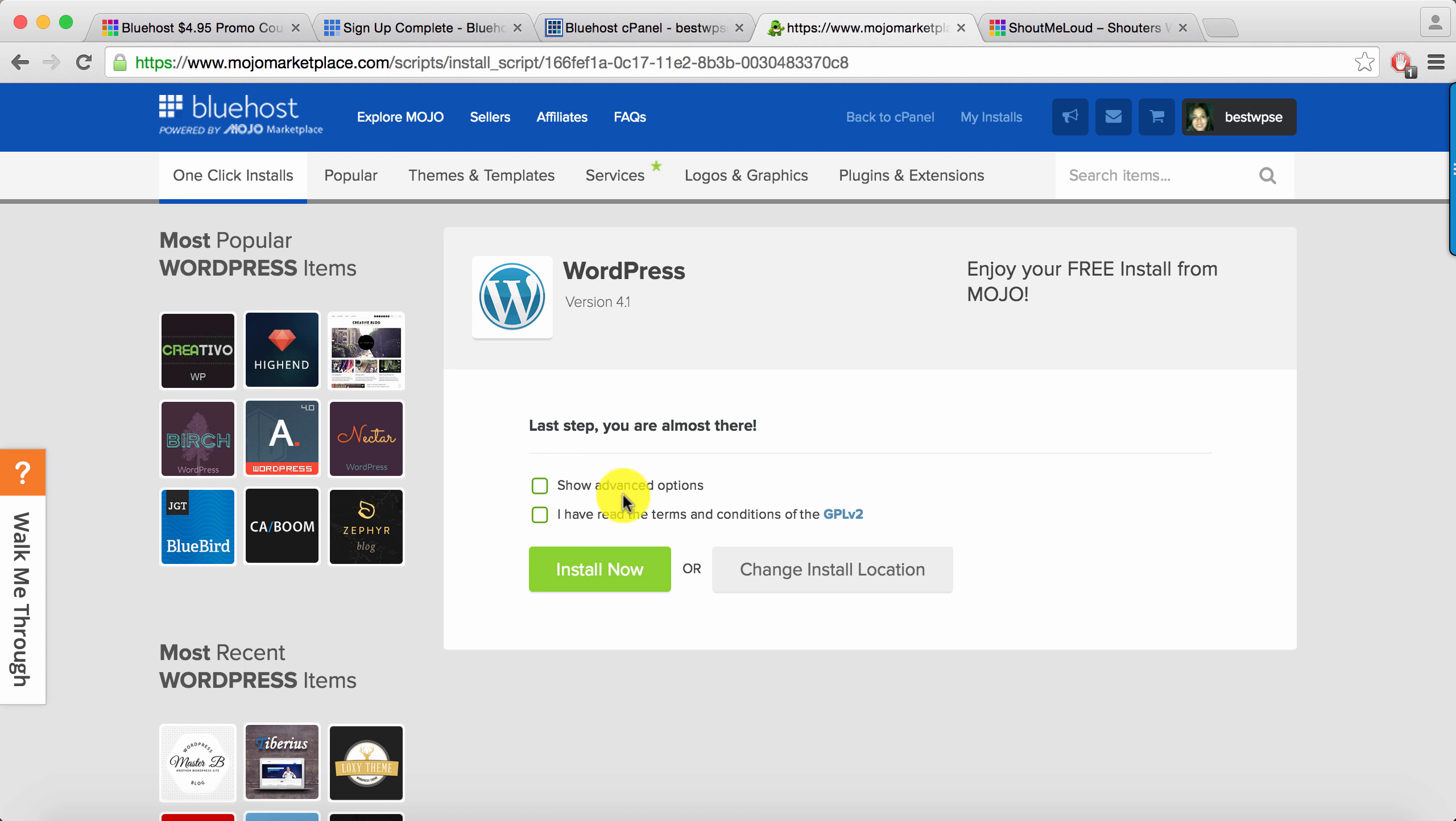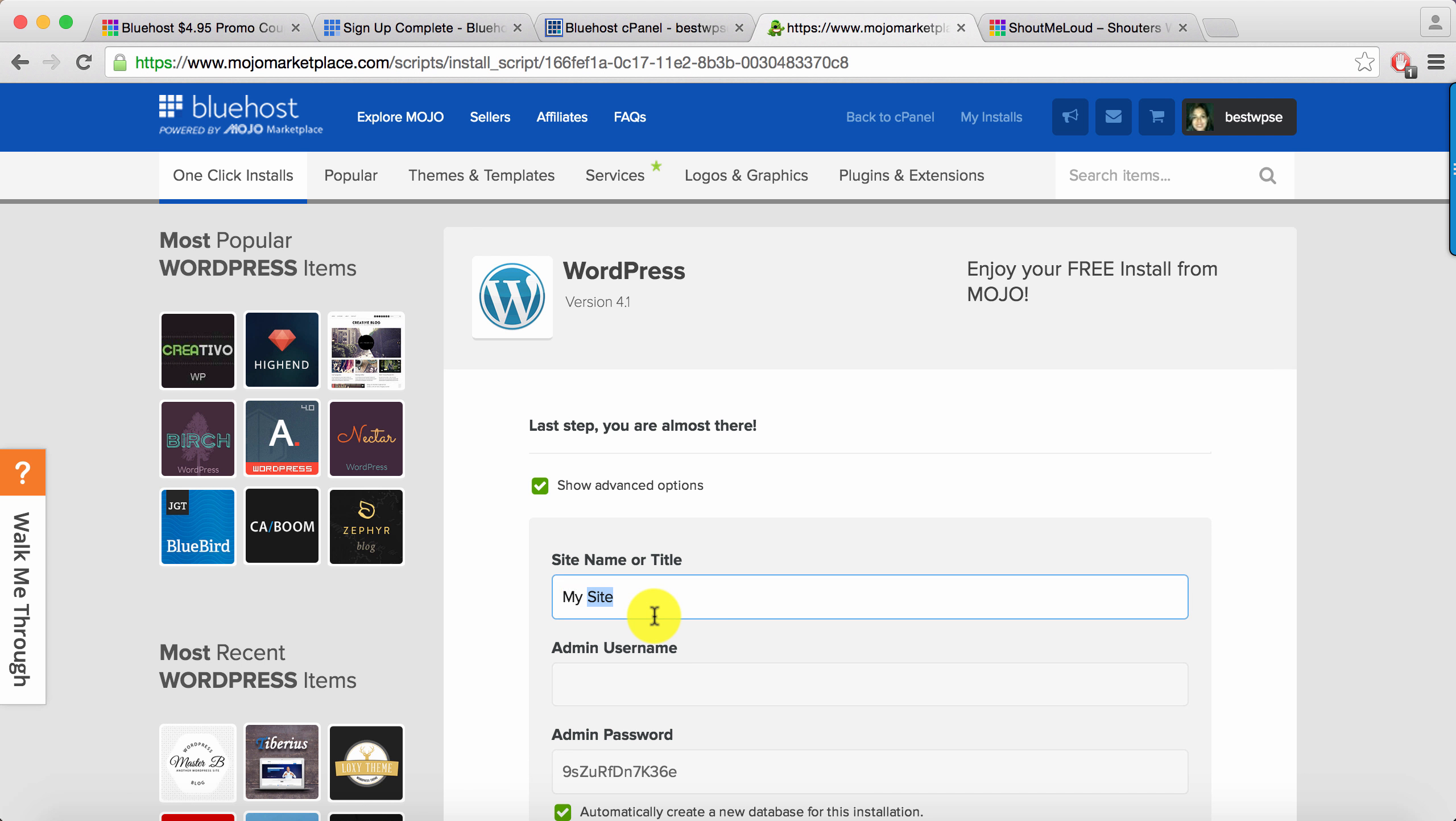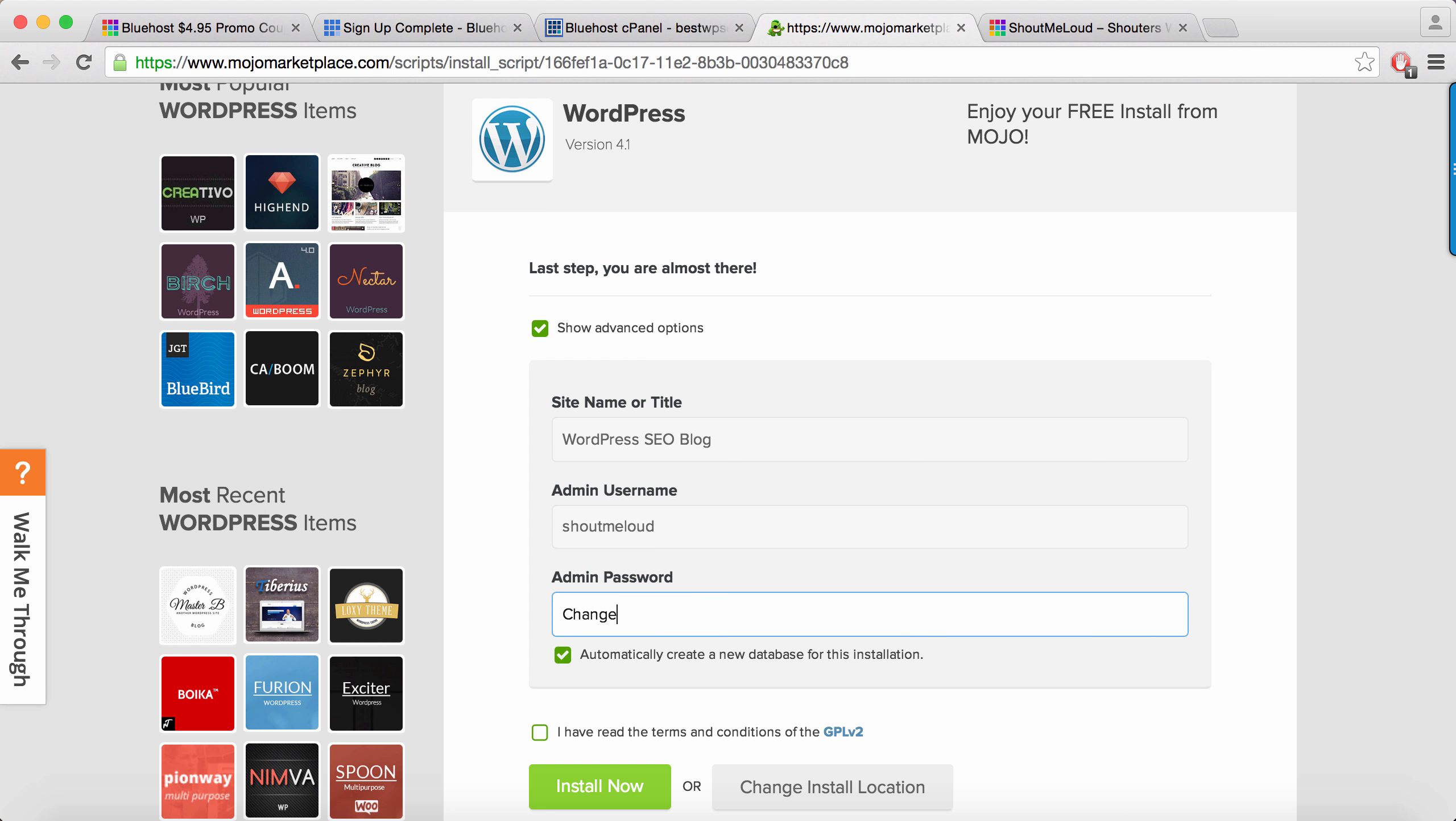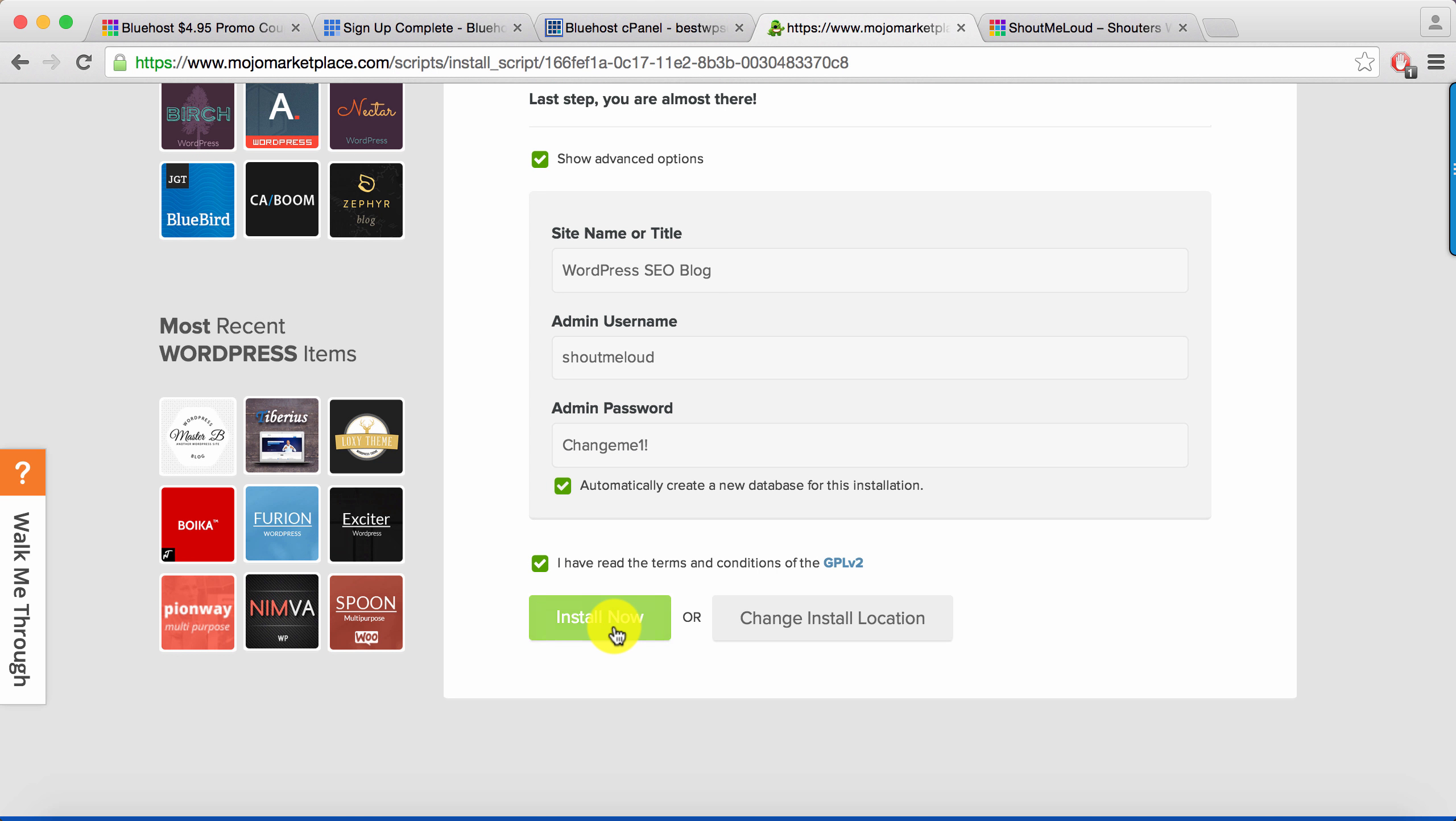After that it will give two options. I would suggest you to click on Show Advanced Options. Change the username, title. Title you can change anytime later, but let's do it now. Let's keep the username as ShoutMeLoud, password as ChangeMe. Make sure that this box is selected because this will create the database for your WordPress blog. Select this option and that's it.